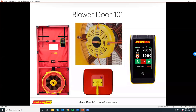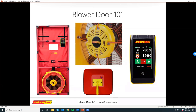We'll get started here. This is Blower Door 101. This webinar is designed to help those who are getting started or interested in integrating blower door into their business, whether you're looking to be a HERS rater, energy auditor, getting into weatherization, or if you're an HVAC contractor. This looks at some of the basics on how a blower door works, what we look for, and how to set up the equipment.